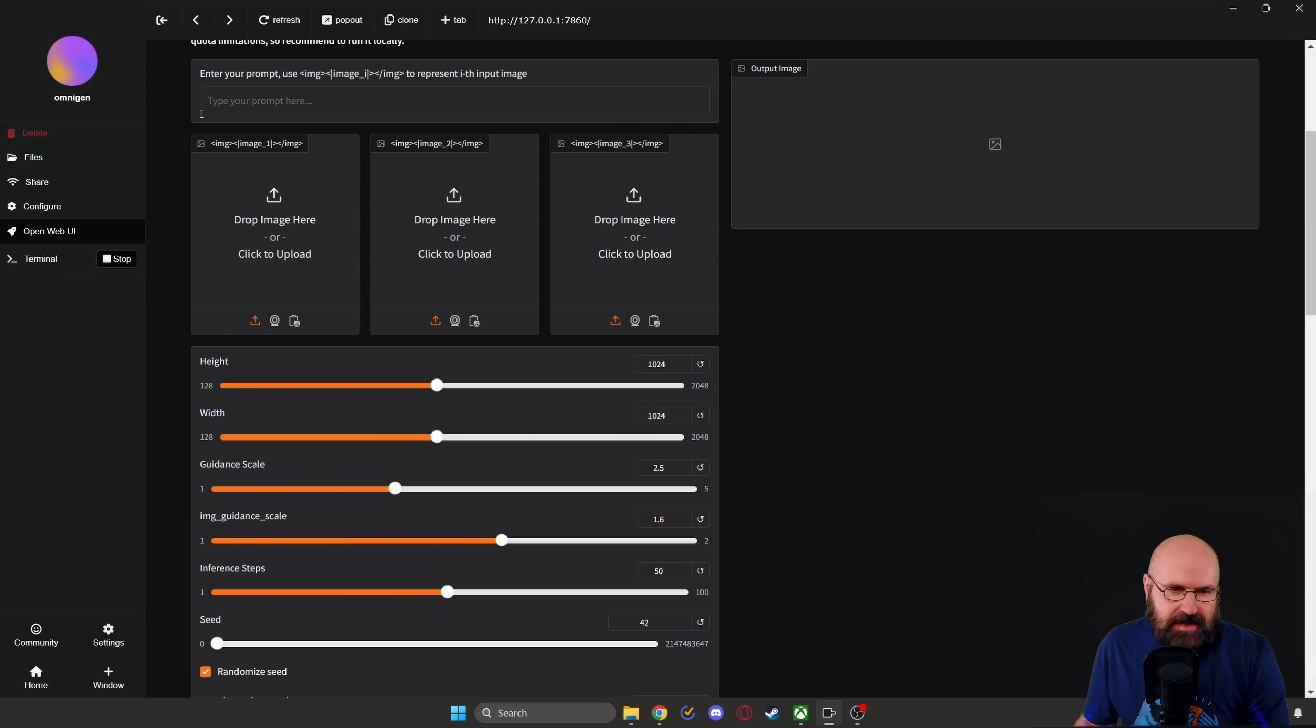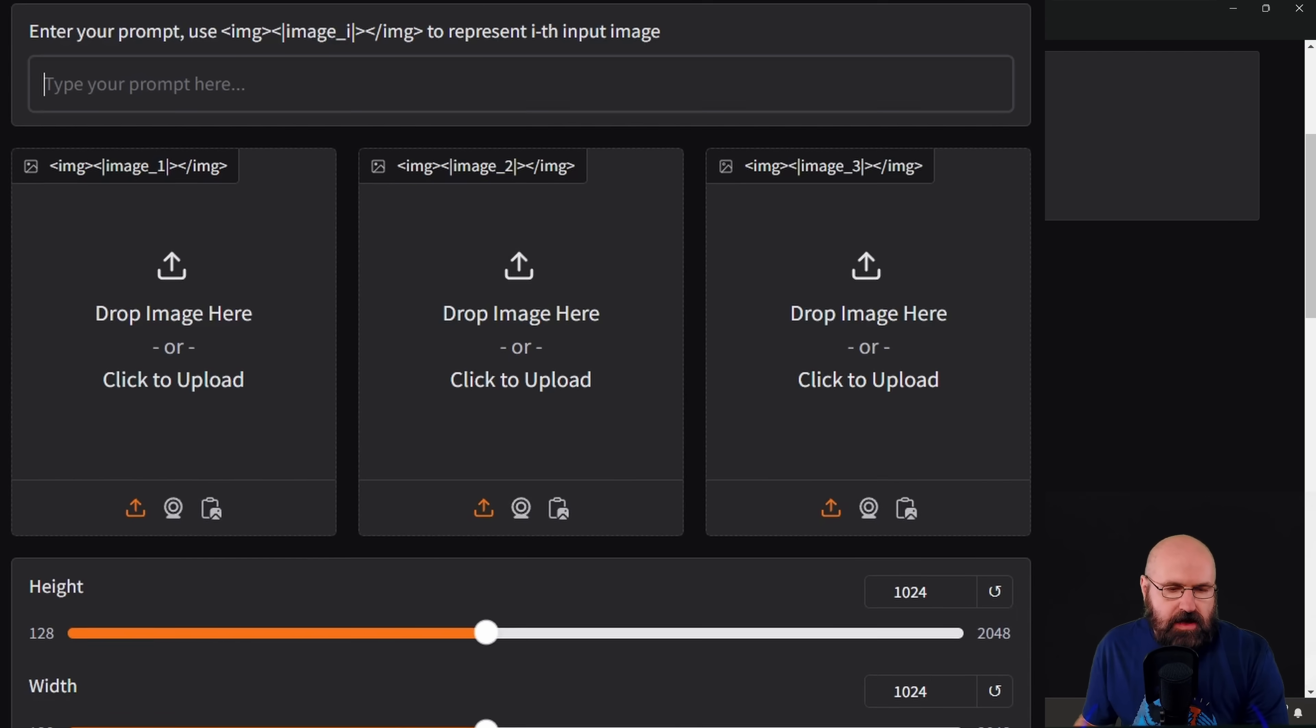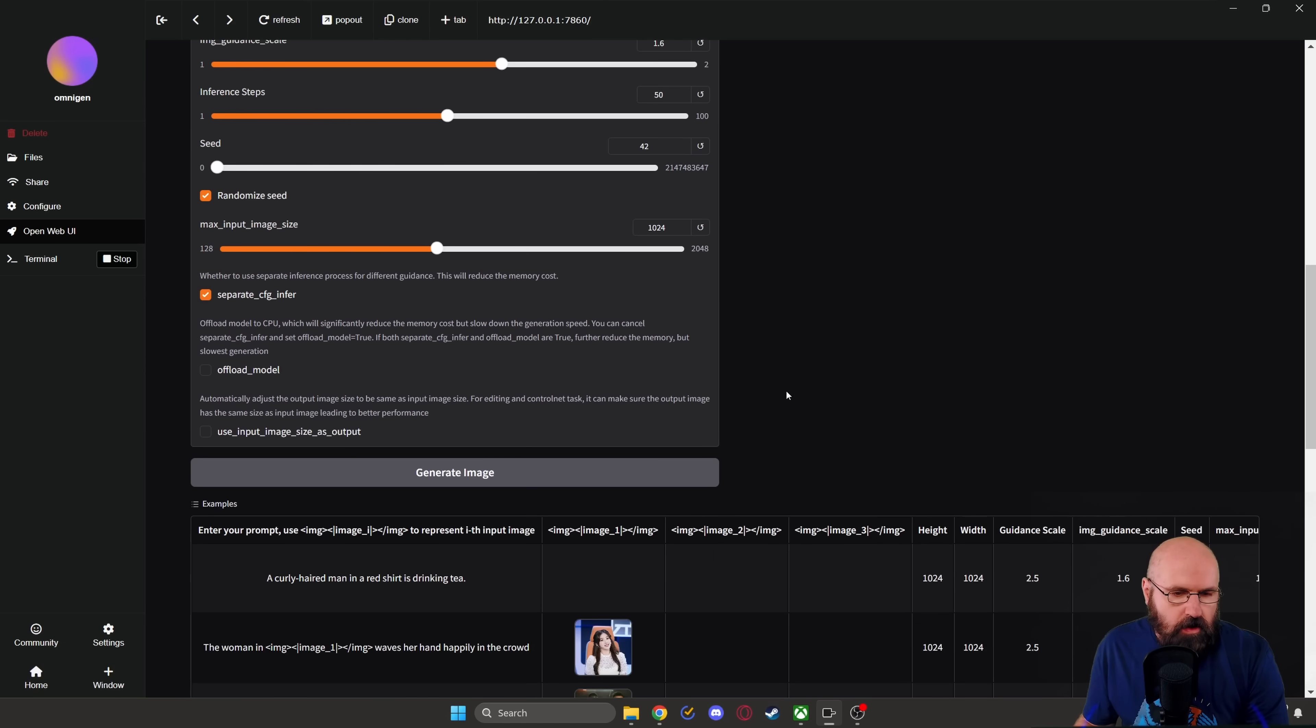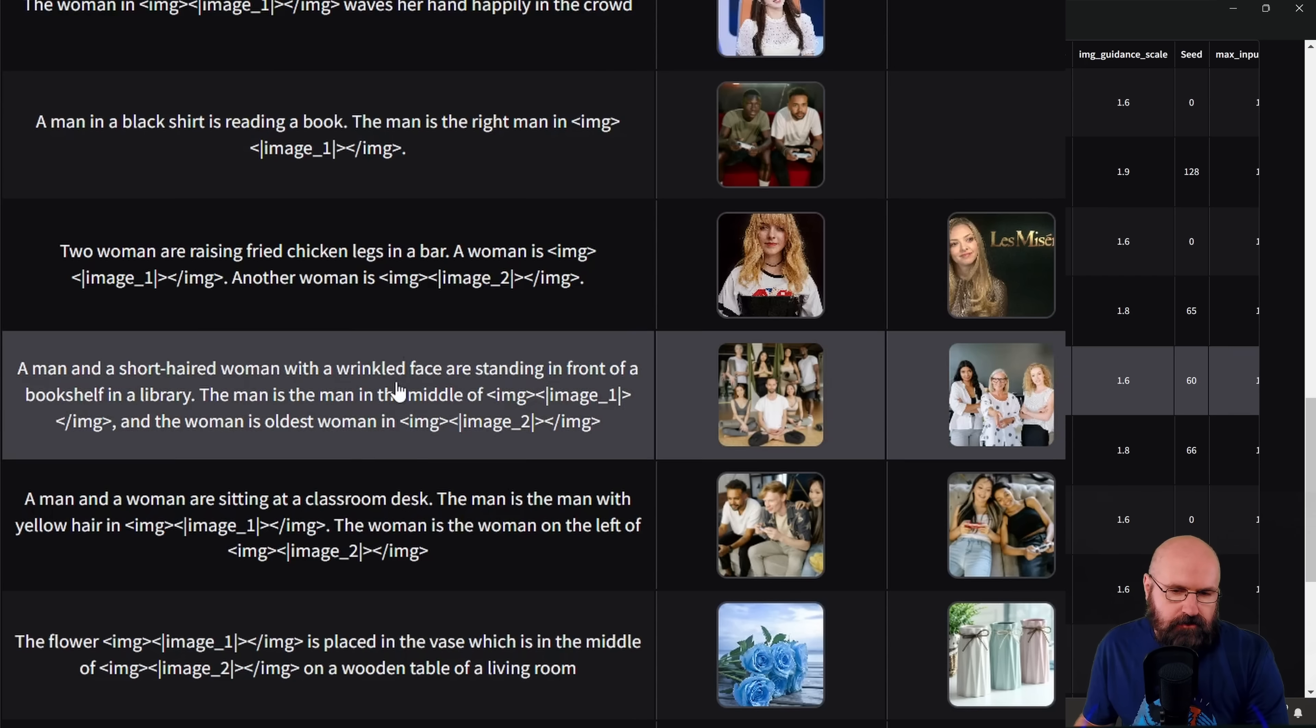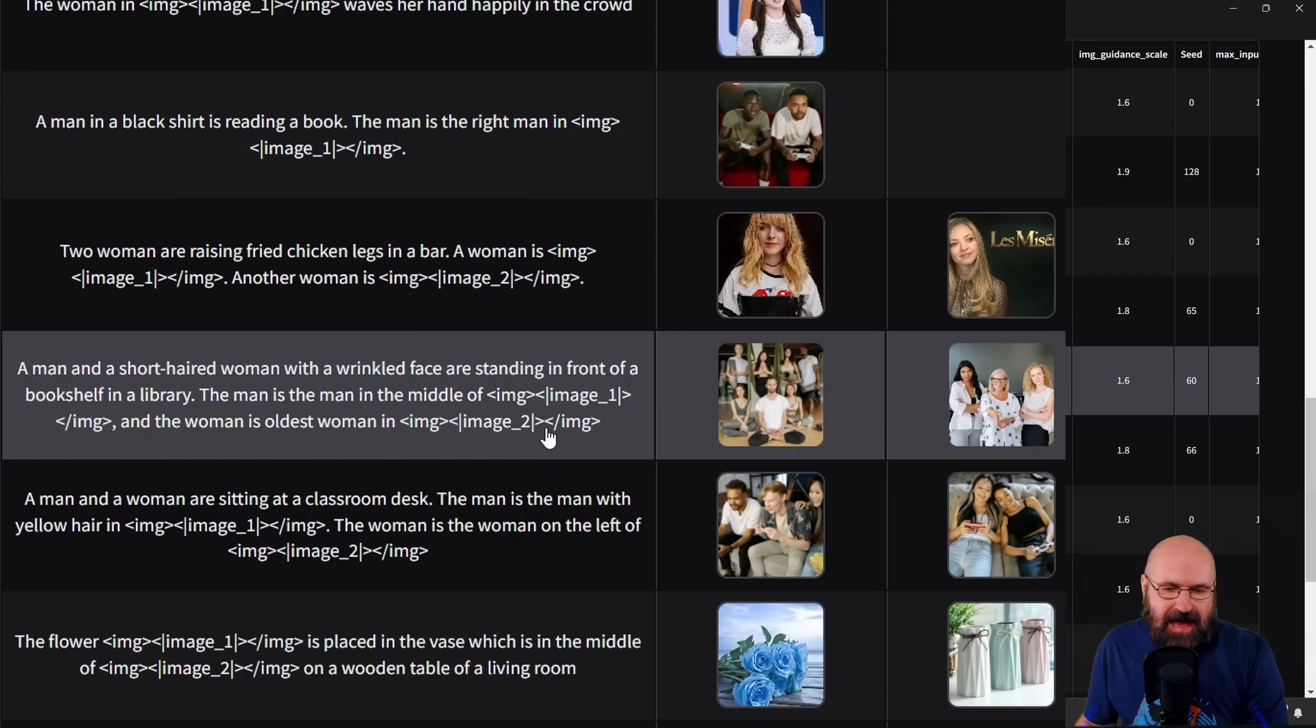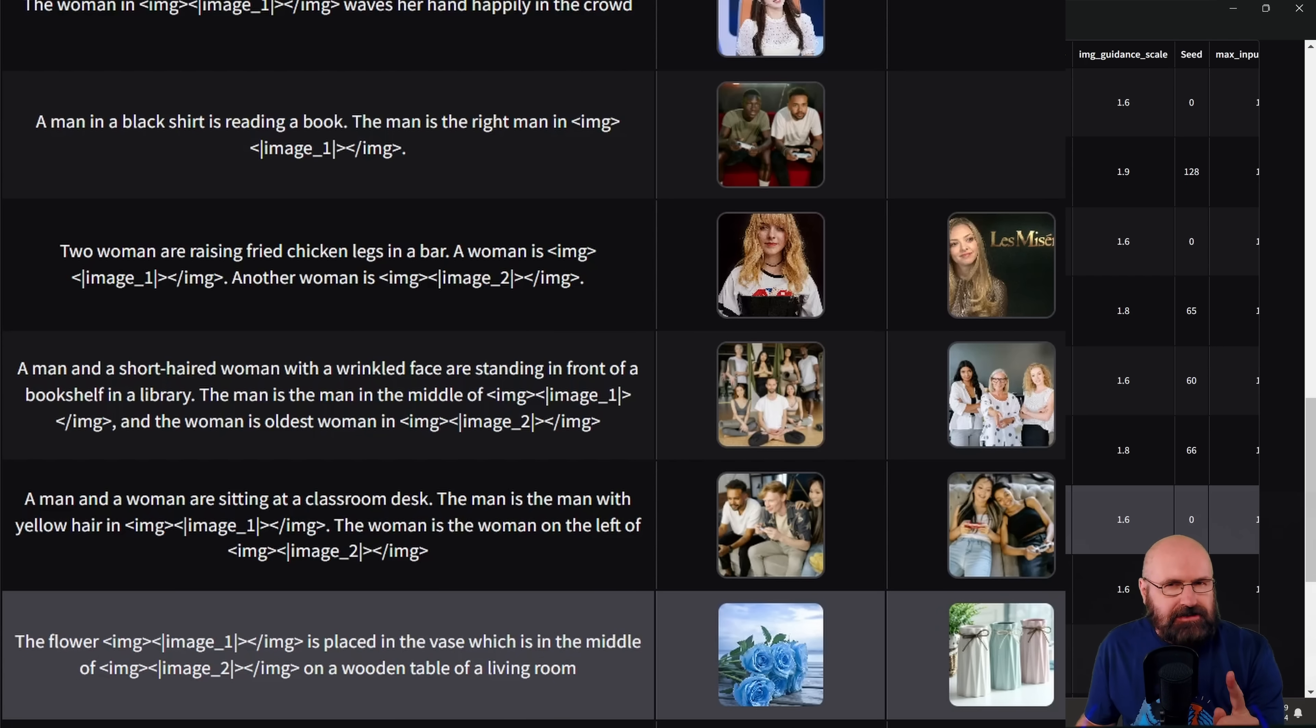Right below that we have the UI with different settings. So right on top, you have the prompt. Below that you can load up to three images here. Then we have some settings here for the height, for the guidance scale, the image guidance scale, inference steps, the seed and so on. And then below that, and this is really useful, you have a lot of different examples that you can load by just clicking on them and then having them render, also give you inspiration on what you can do with that. So let's look at some examples here.